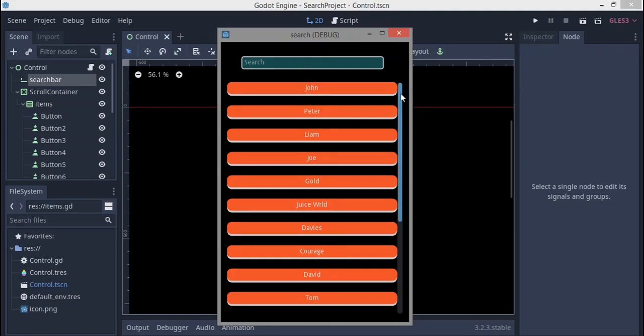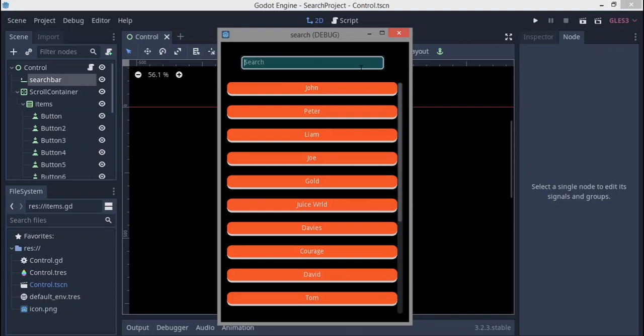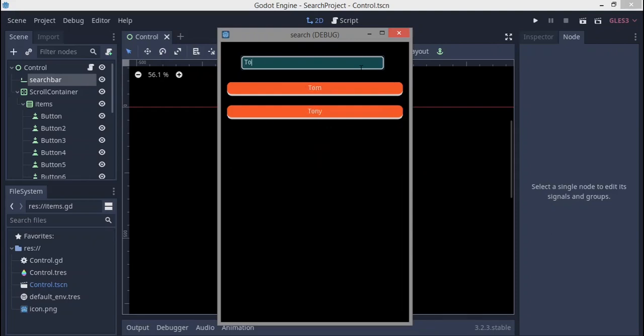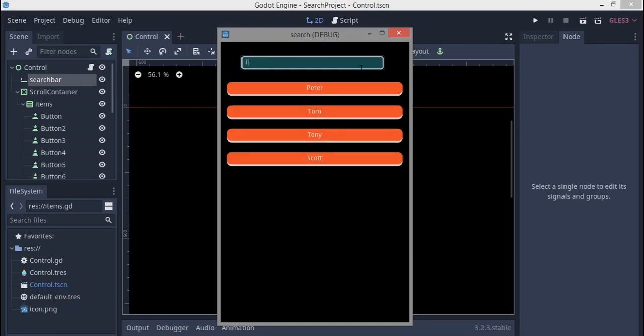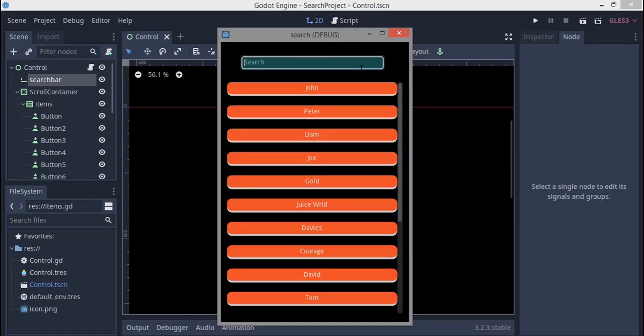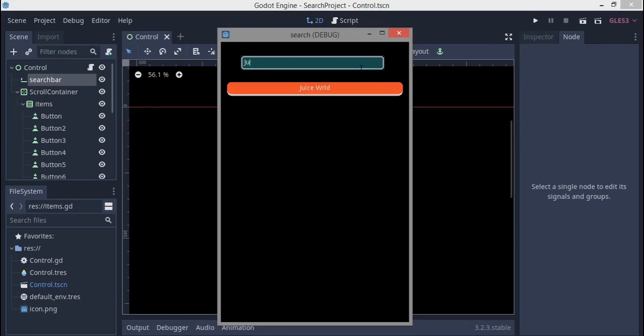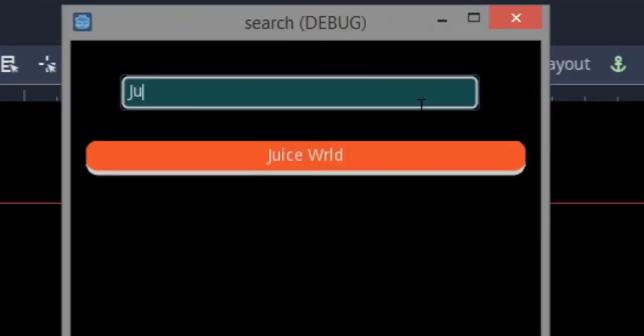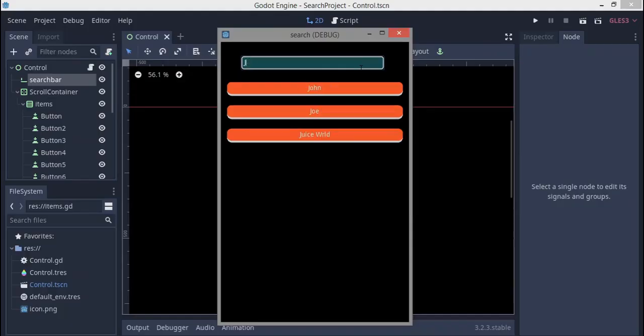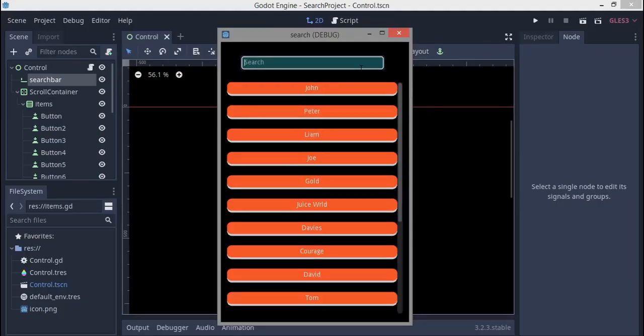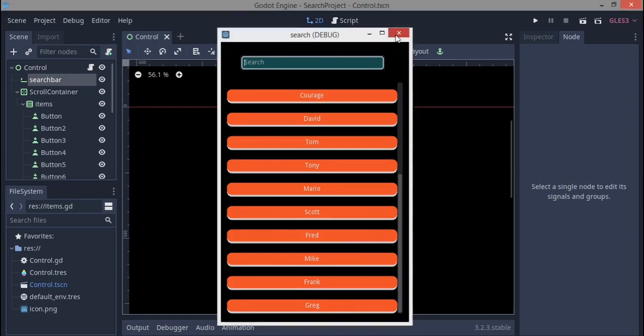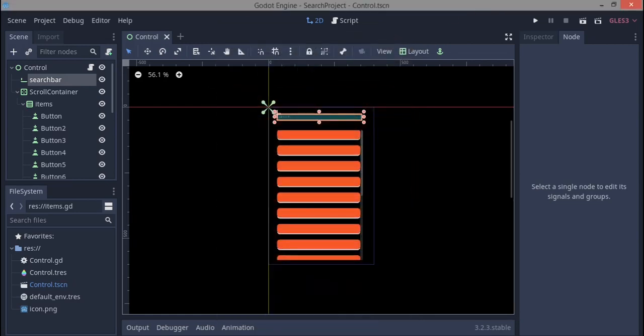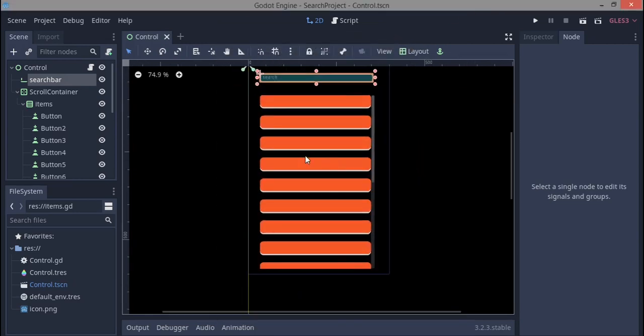Okay, so in this tutorial what we're going to do is a basic search bar like this. We can search for names or whatever is in the list. For example, if you want to find the term, you just type in term and it's going to filter everything for you. Whatever you want that is in the list. That's what we're going to do, so let's jump right into the tutorial.